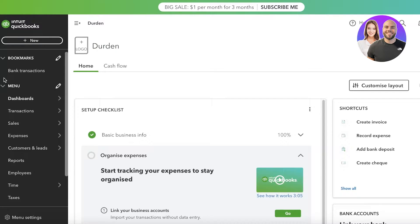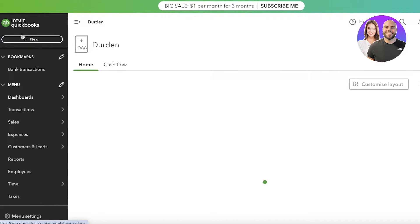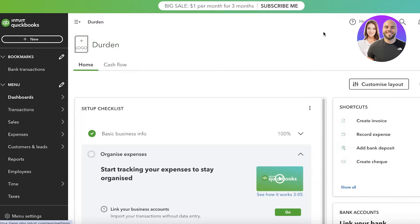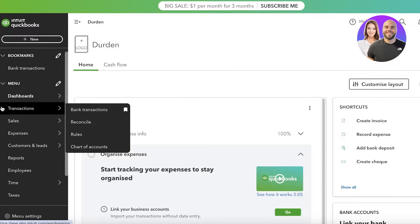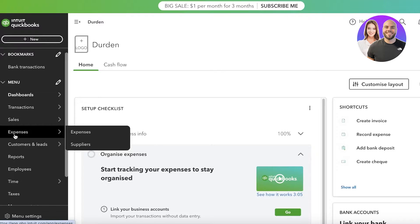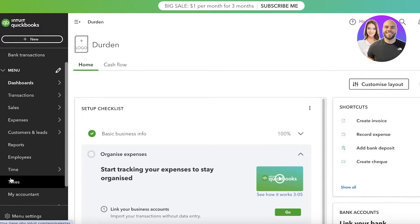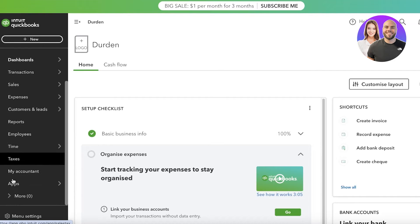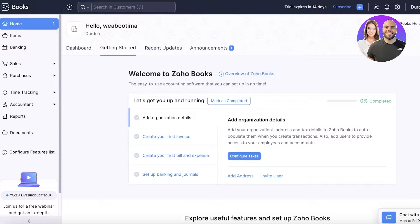Let's start off with QuickBooks and take a brief look at their overall interface. In QuickBooks, as you guys can see, it's a really nice and simple layout. You have your main dashboard, and then on the left you have your panel which includes your transactions, sales, expenses, customers, and vendors.